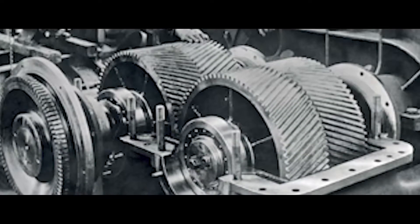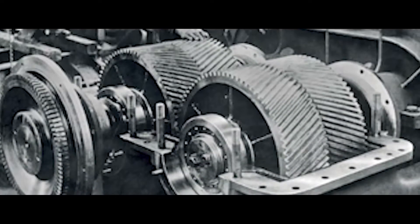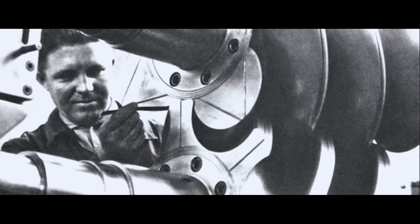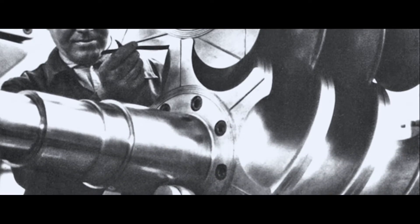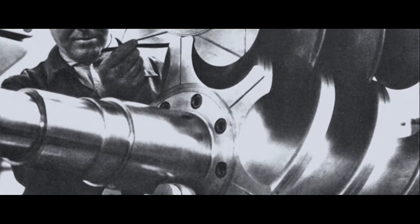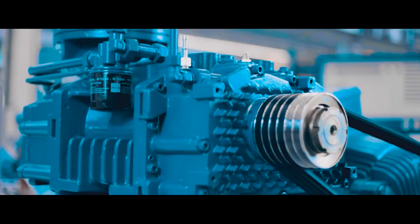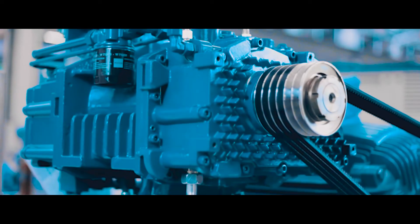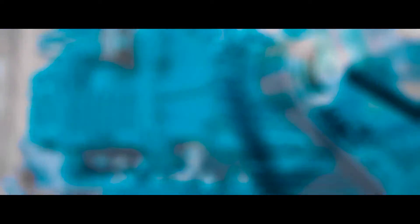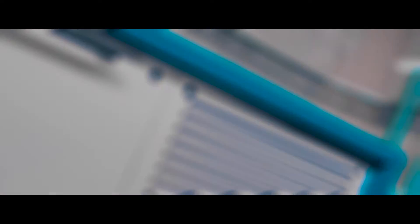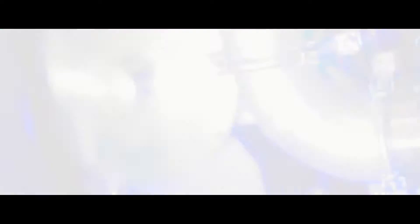We started manufacturing blowers in 1868. Ever since, we have developed pioneering innovations as market and technology leader. In 2010 was the market launch of the world's first rotary lobe compressor, Delta Hybrid, forming a symbiosis of blower and compressor technology.